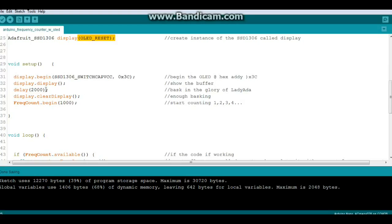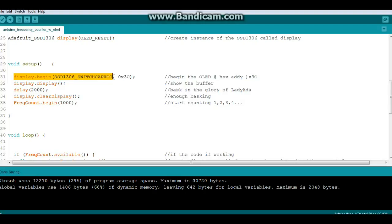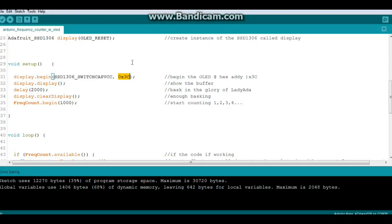Then we're down into our setup where we're going to begin the display with the command display.begin SSD1306_SWITCHCAPVCC, which is some black magic that Lady Ada did. Here's the key: if you're not using an Adafruit OLED, this is probably going to be your hex address 0x3C. If you've got a new OLED that you bought from far off lands and it's not working, try adding that little bit to your setup.